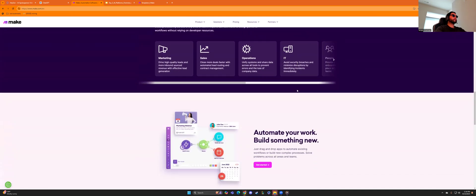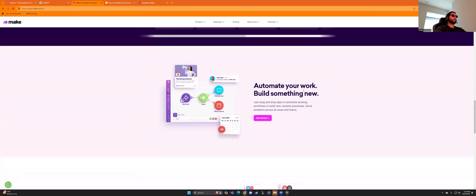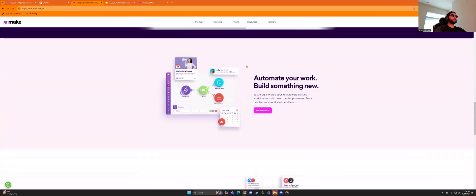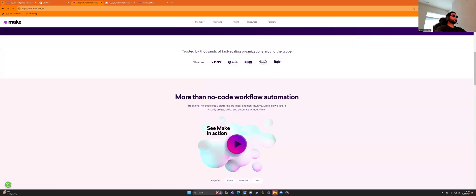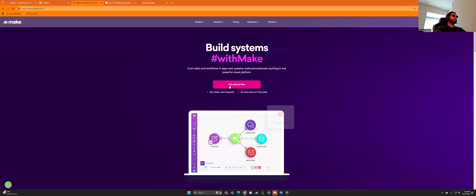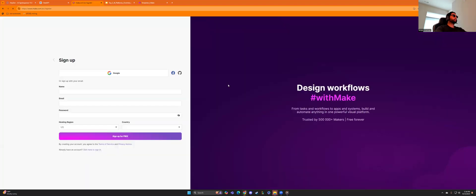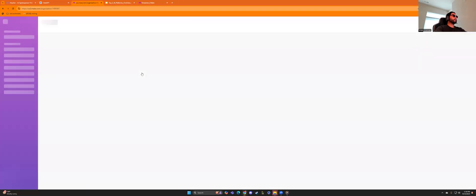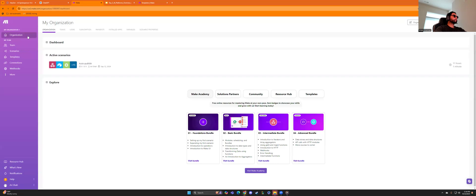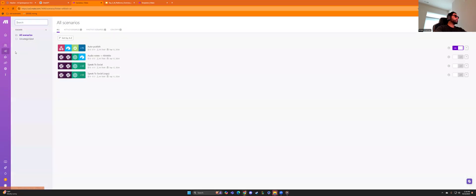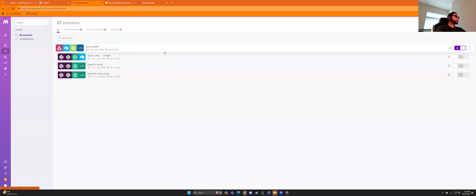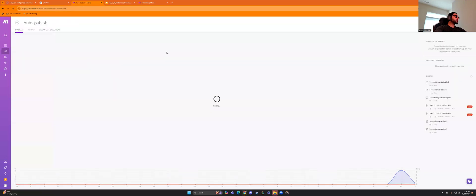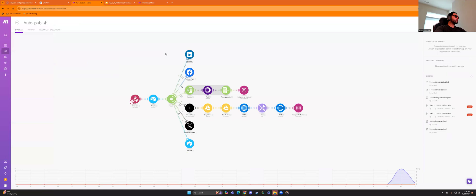So this is absolutely game changer for any of you who haven't used make, I would pay attention. So if we go into make, we can see that we have different scenarios. We're already logged in. We're going to this one scenario and let's go to, here's our auto publish.